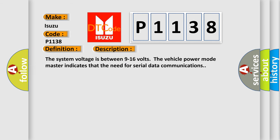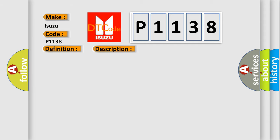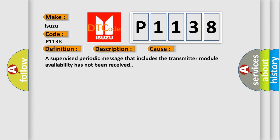The system voltage is between 9 to 16 volts. The vehicle power mode master indicates the need for serial data communications. This diagnostic error occurs most often in these cases: A supervised periodic message that includes the transmitter module availability has not been received.